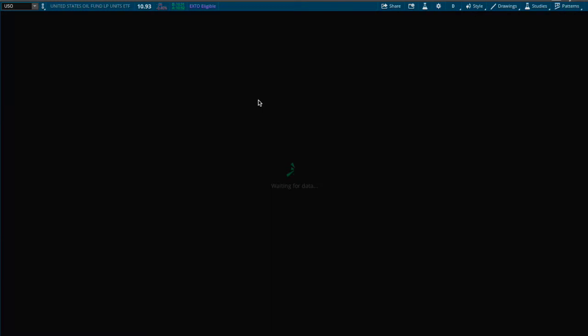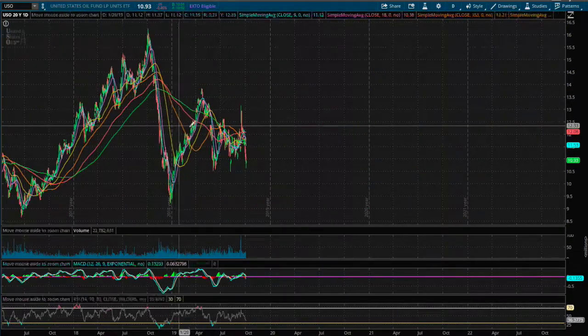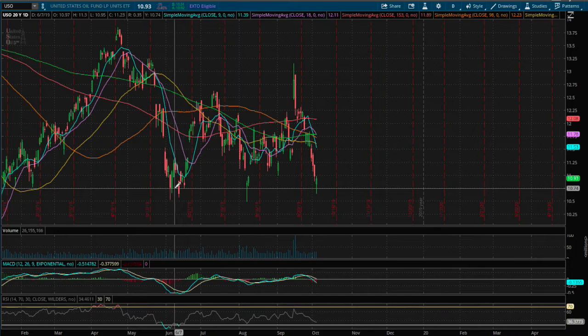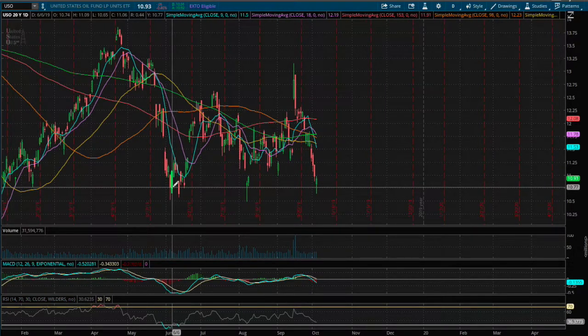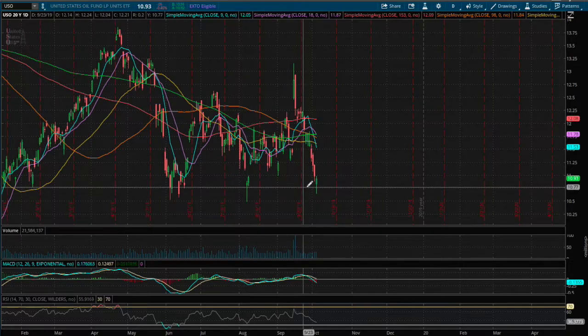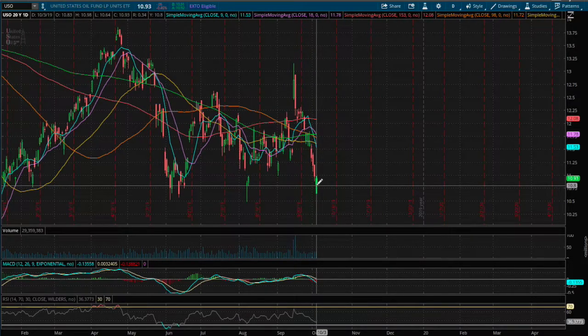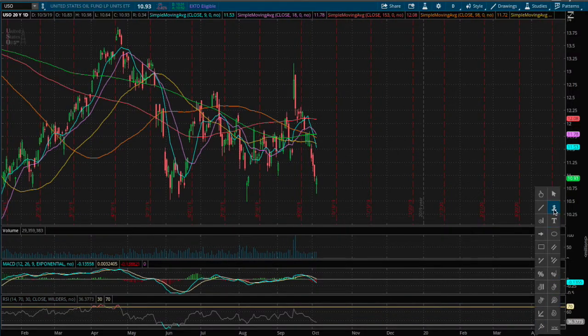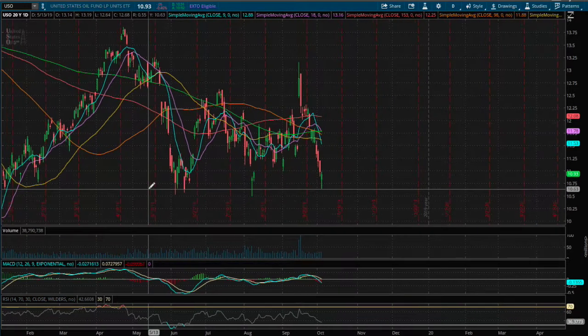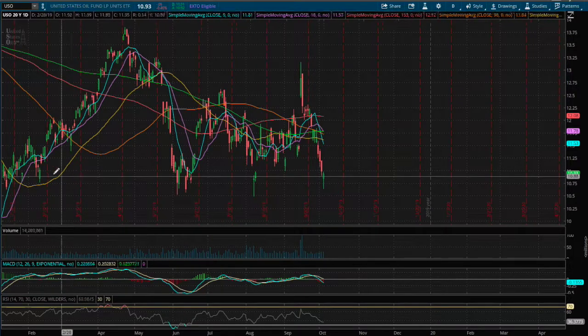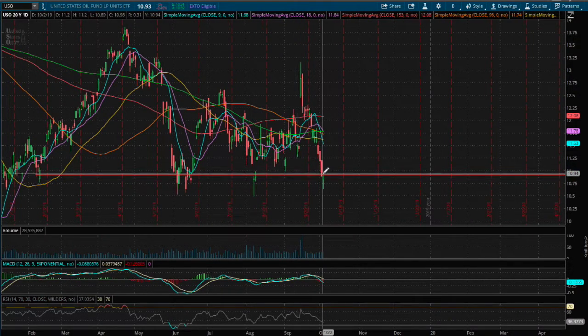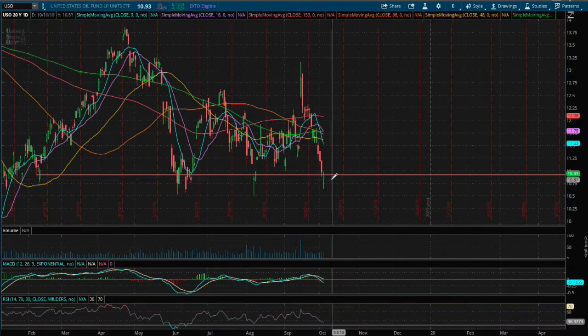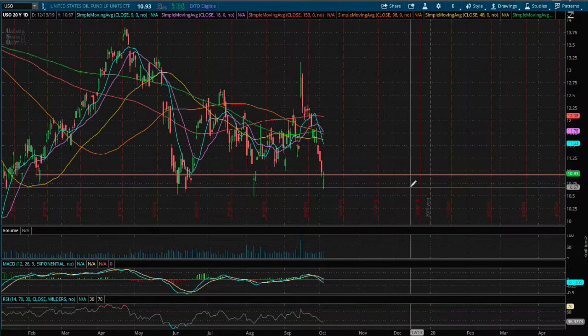If we expand out to the daily chart, we see we found a floor as supported back in June, August, and in October or today. So one could say that this is a real strong support that has been tested twice already, and if this does make a reversal it'll be the third attempt touching this floor.